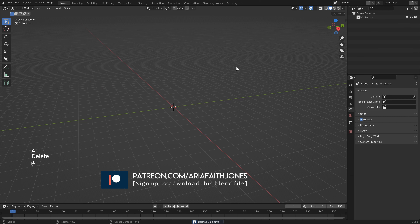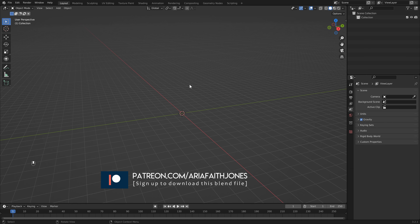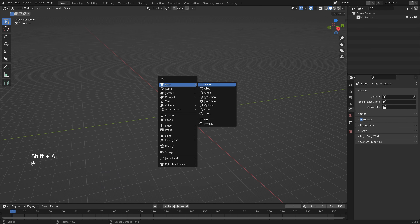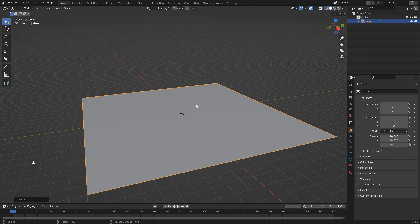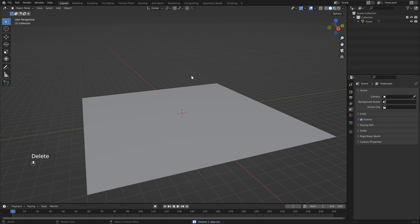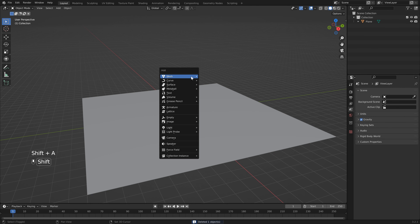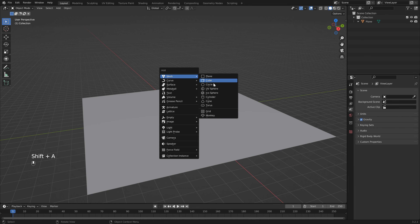Open up a new scene in Blender, then hit A to select everything and hit Delete. Next we can add our ground, so let's hit Shift+A, Mesh, and add a Plane. Then we want to scale this up, so hit S to scale and type in 10.